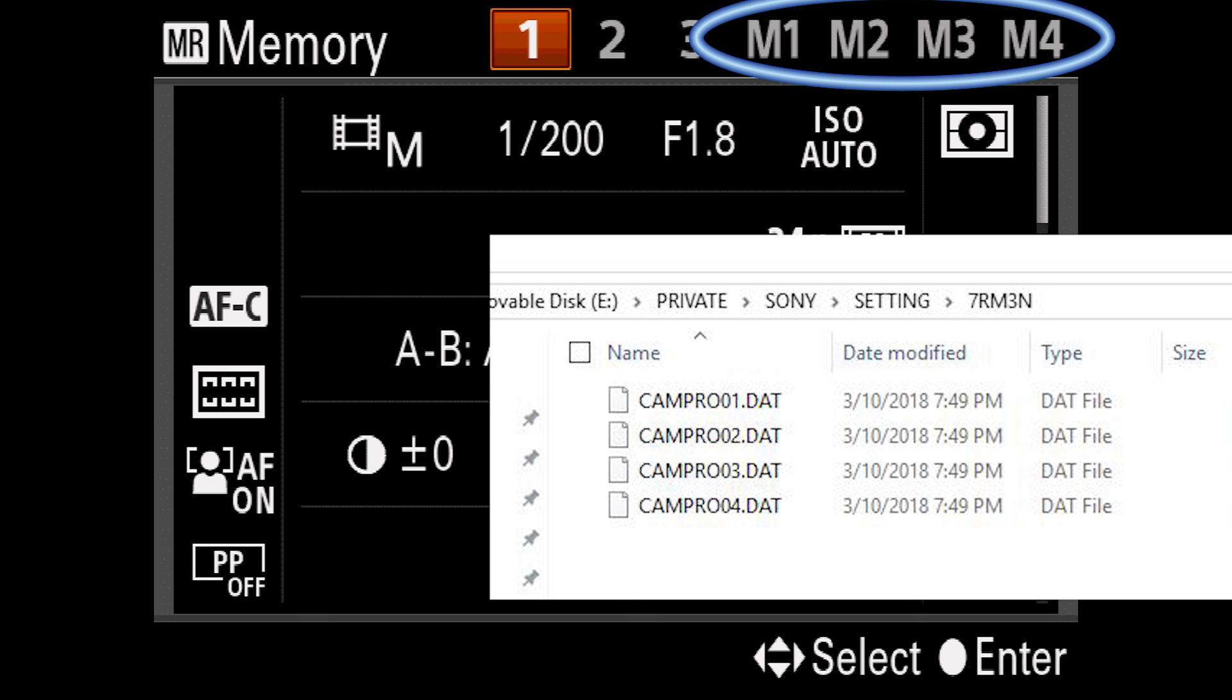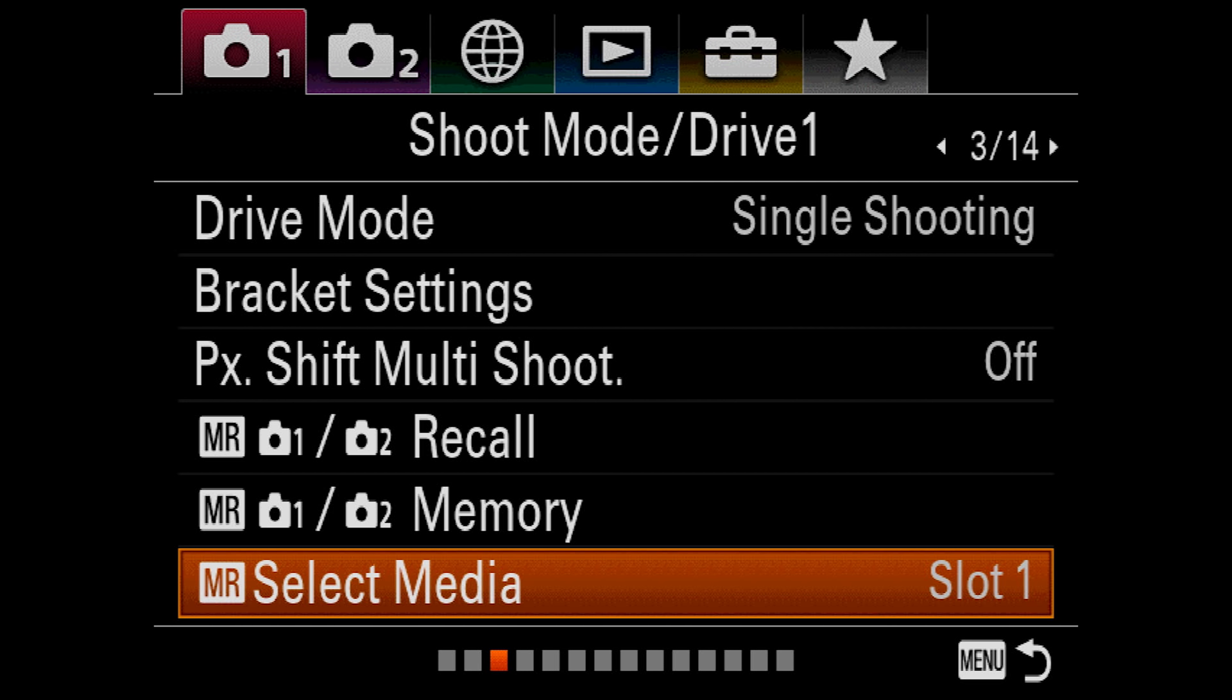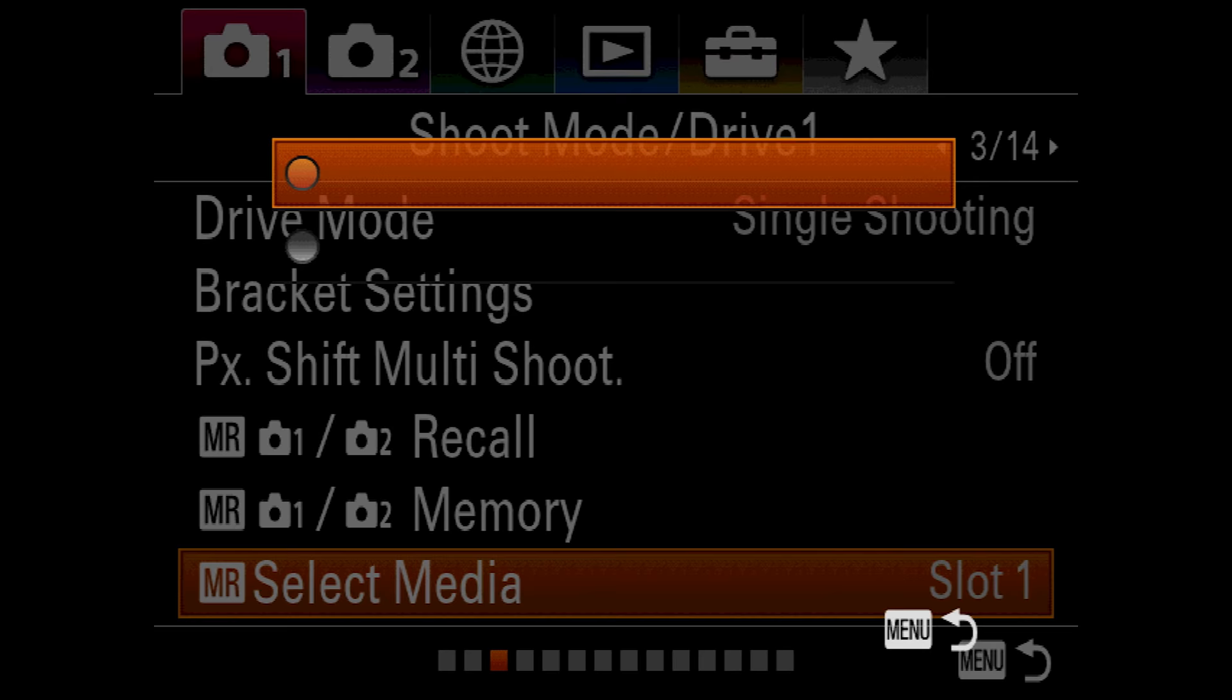They are located in a folder in your SD card called private slash Sony slash settings slash 7R M3N. And they will be named CamPro01 through 04.dat. Unfortunately, this is not a text file, so you can't edit it. But if you have these files backed up, then you can transfer your settings to multiple cameras, or even get your settings back after a system reset. Since the A7R III has two card slots, the select media option tells the camera which card to save the four memory recall sets to. You can have recall sets on both cards, but you'll only be able to access the sets from the card chosen here at any one time.